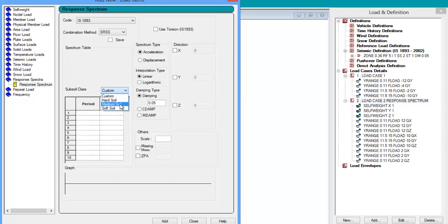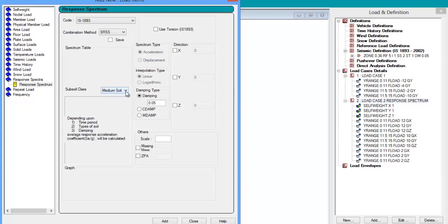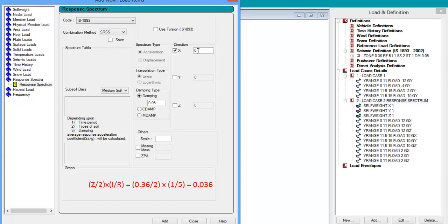If you want to insert a custom value you can use the custom option to insert the values of the period versus acceleration graph. Here we will use the predefined graph for medium soil by selecting medium soil in the drop-down menu. Let the damping value be 0.05. For the first response spectrum case we will apply a load in x direction. This depends on the seismic definition that we have provided. We know the first part of the equation to calculate the ah value is z/2 into i/r, which makes the value as 0.36/2 into i = 1 and r = 5. So the value that has to be assigned here is 0.036 for x direction.